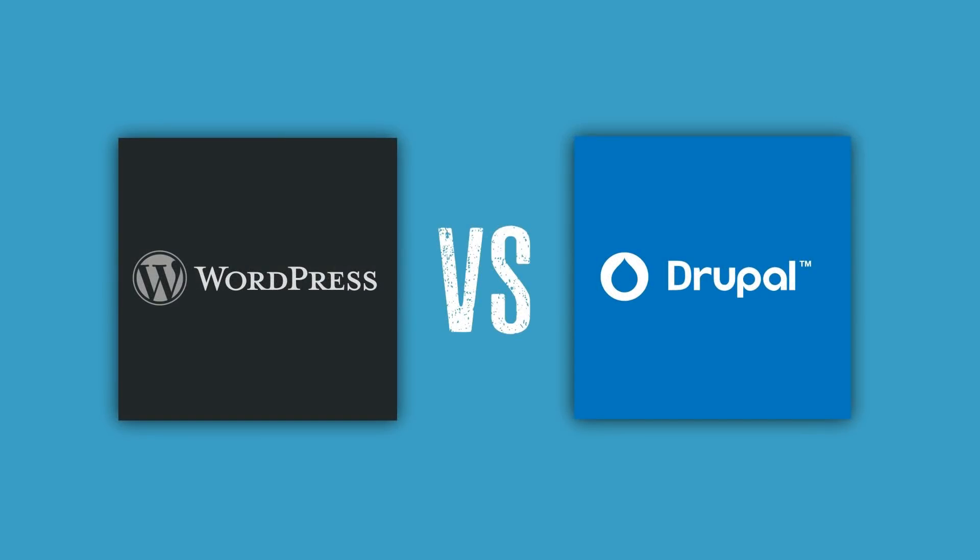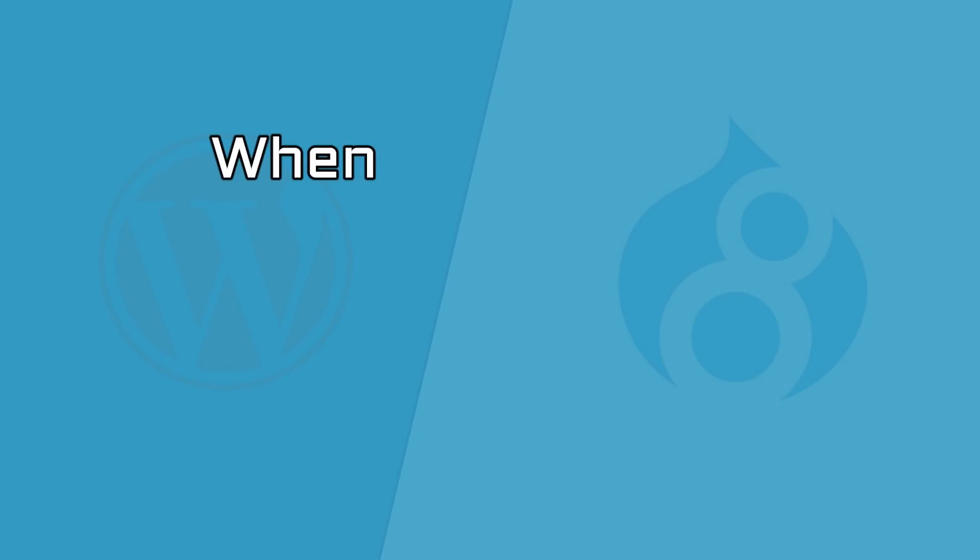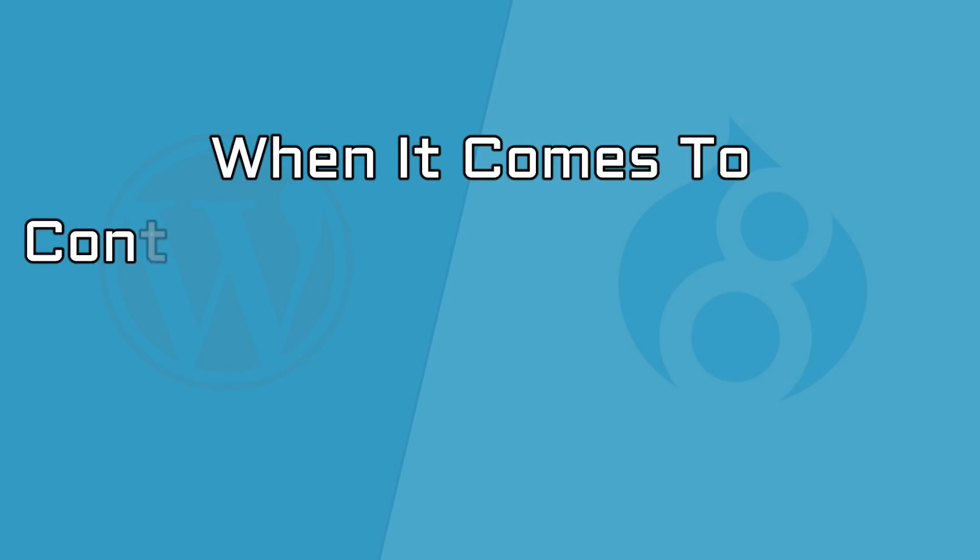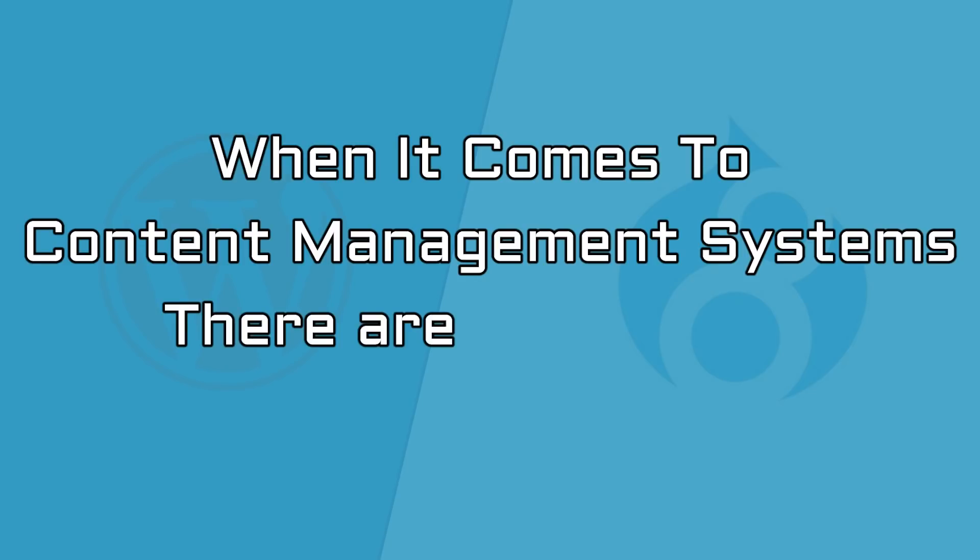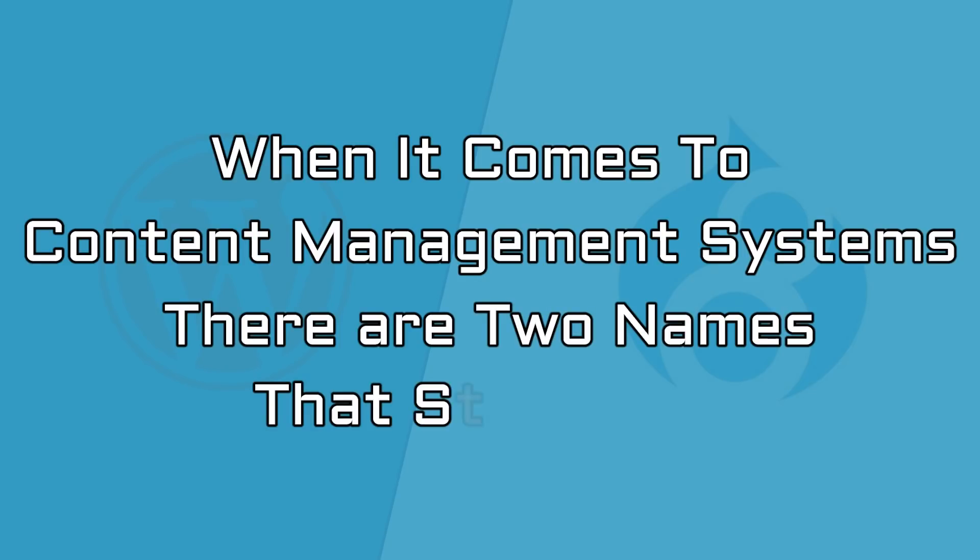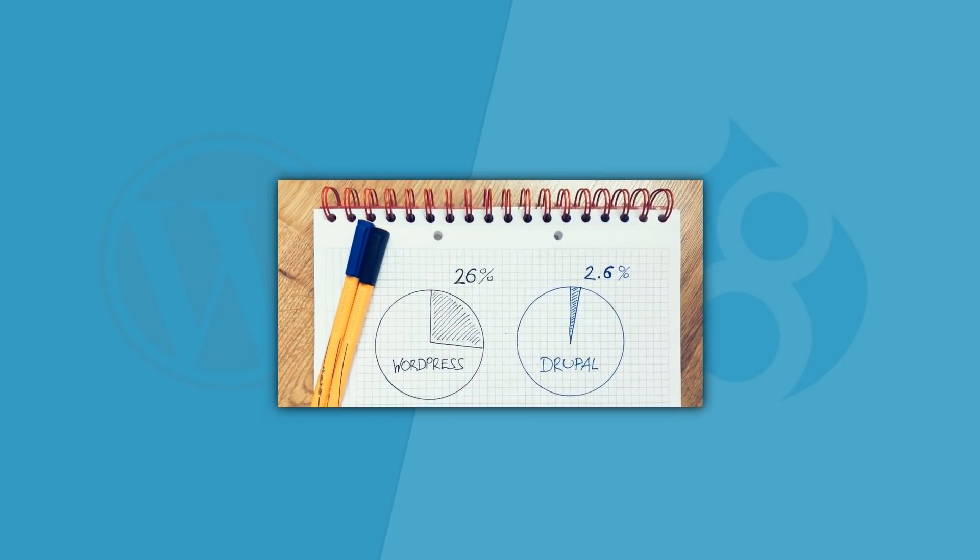WordPress vs. Drupal. When it comes to content management systems, there are two names that stand out: WordPress vs. Drupal.